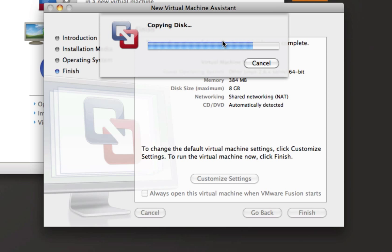While this is finishing up, you should definitely go sign up for a Google account, because it is required to use Google Chrome OS. Once this is done, we should be able to boot into Google Chrome OS.